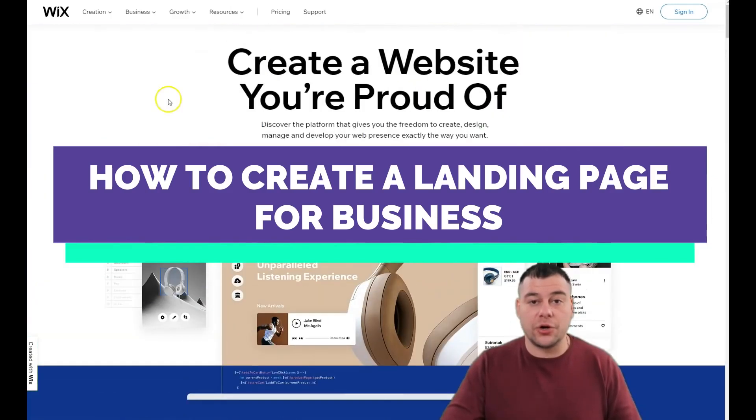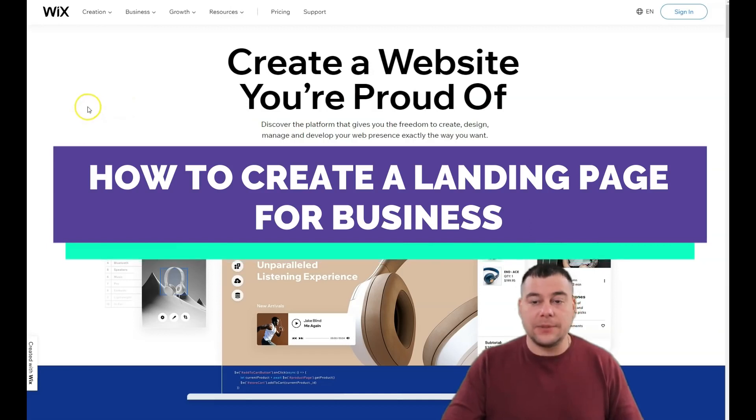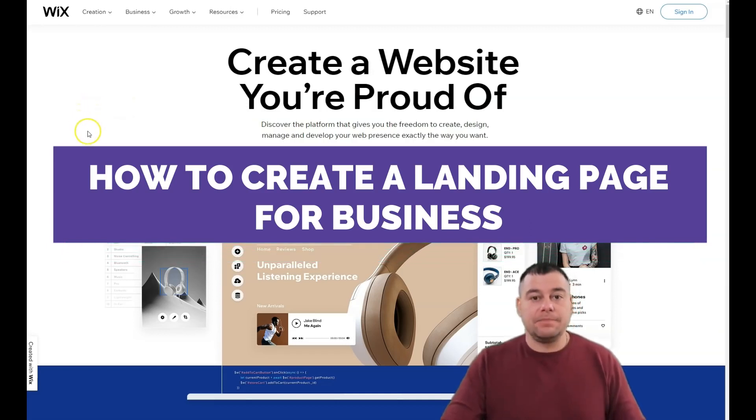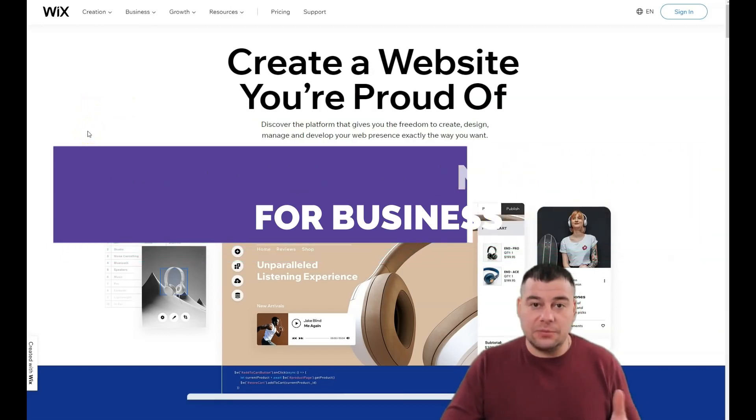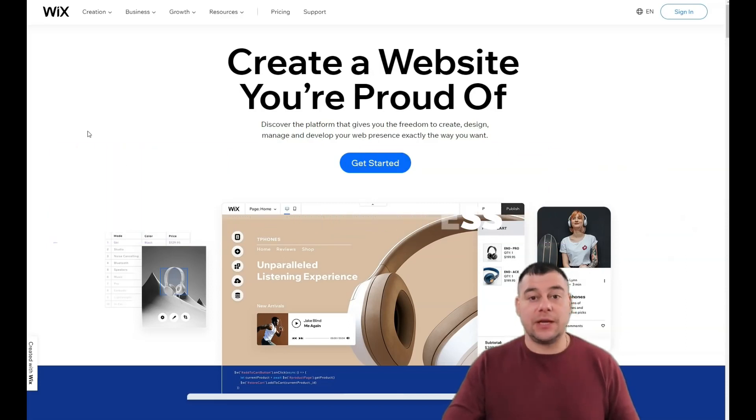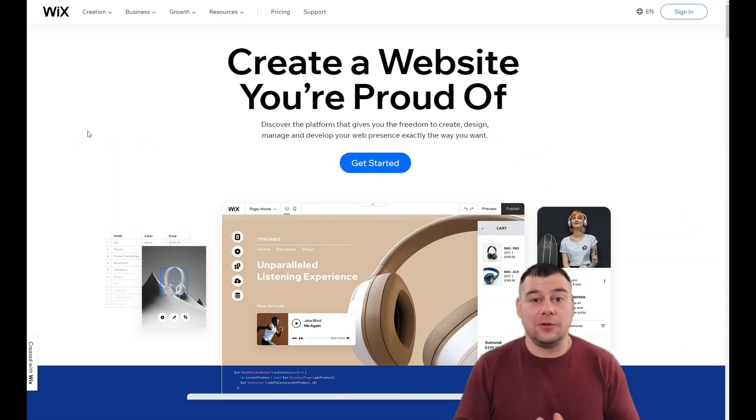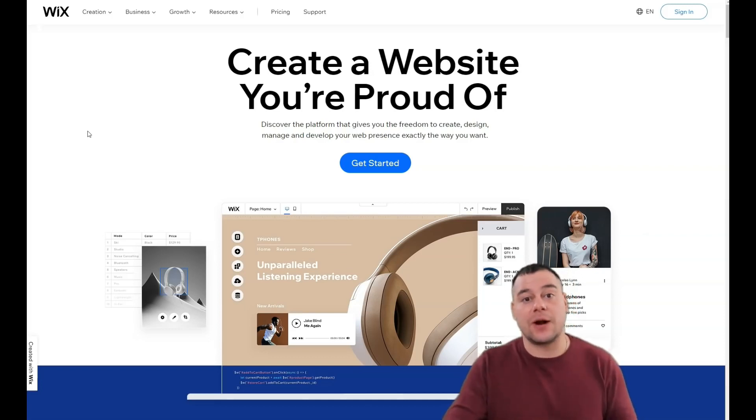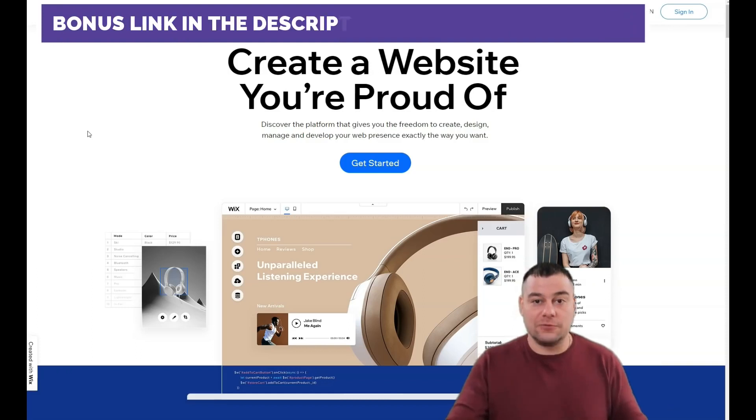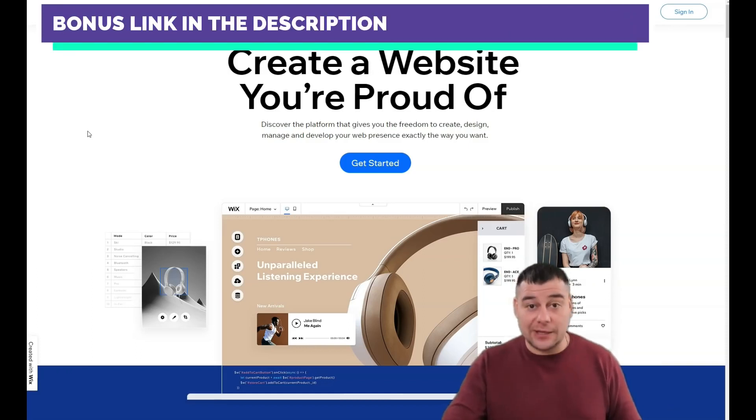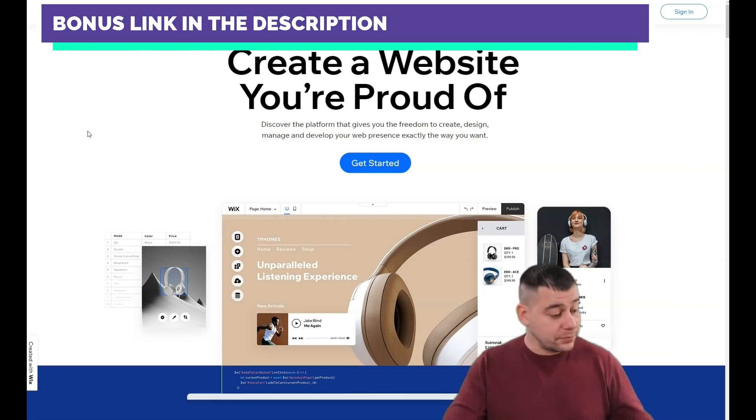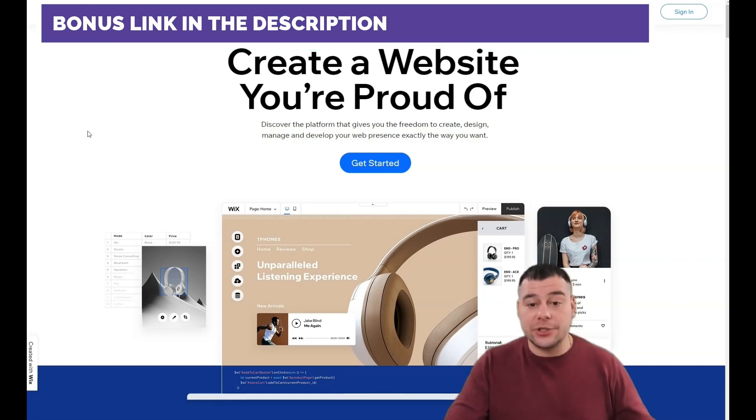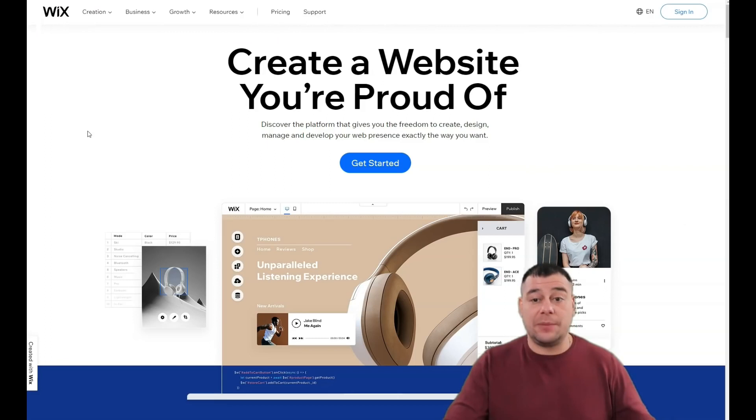Before I start, I want to say that our team left the link in the description panel of this video. We want to share with you this fantastic Wix platform. You can get access to this platform with a big discount for our subscribers, partners, and friends. So check the link and you will get the discount to this fantastic platform.